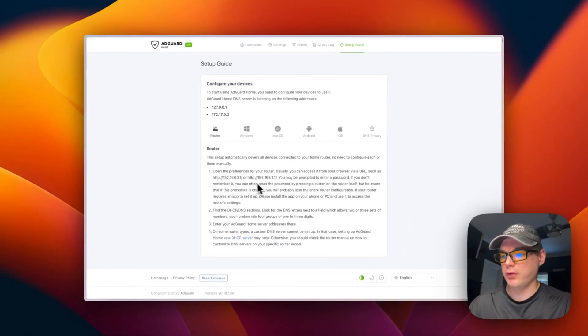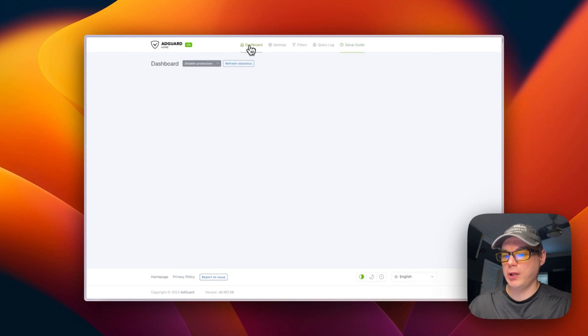That covers the AdGuard Home UI. I just walked through step-by-step how to get AdGuard Home running on CasaOS using Big Bear CasaOS. If you liked this tutorial, subscribe, comment, like, and support the channel. For video suggestions or support, join the Big Bear community on Discord — link is in the YouTube description. Stay tuned for more.